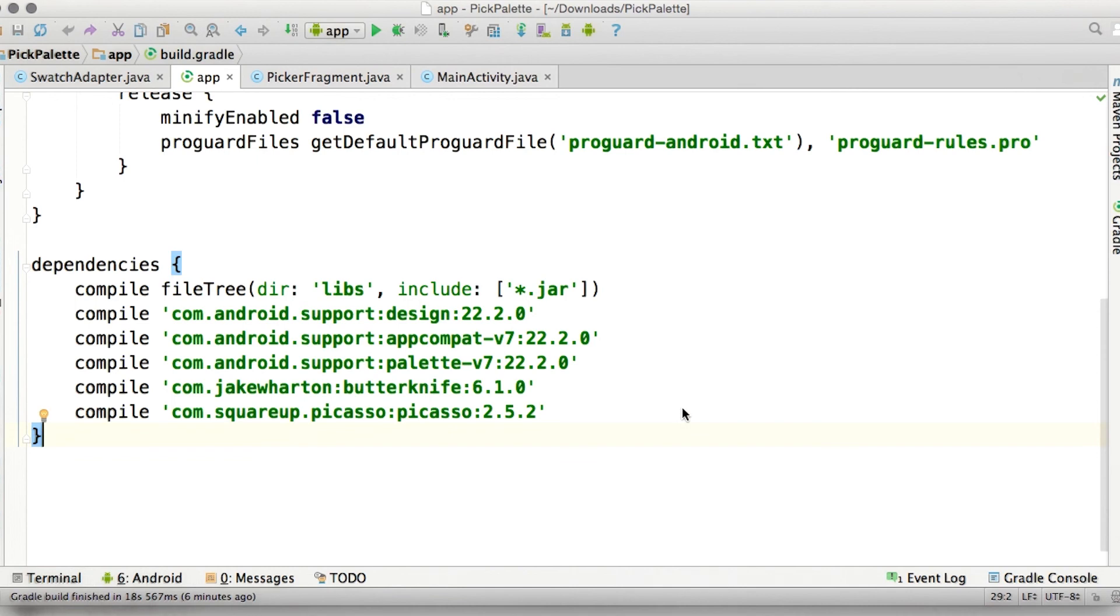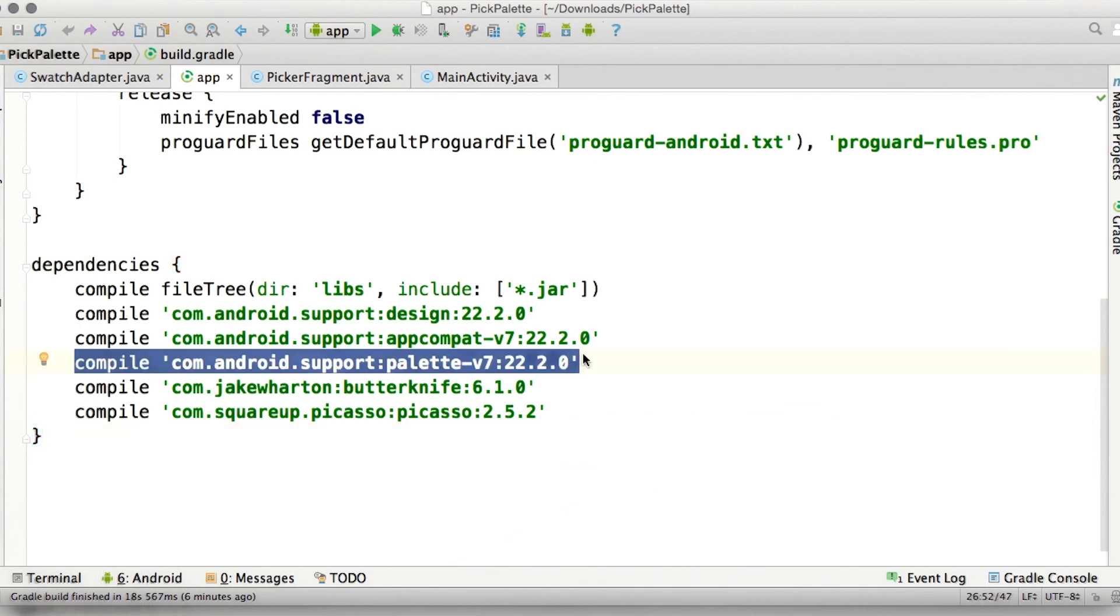Switching over to Android Studio, we need to do a couple of steps before we can extract a palette from an image. The first thing we need to do in our app's build.gradle file is to add the support library for palette as a dependency.